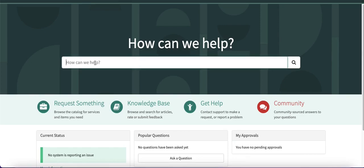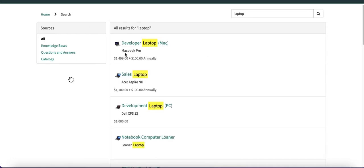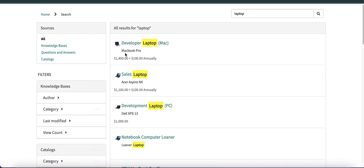Let's see what difference we get with AI search. In this service portal, this is the out-of-box portal — when you search something like 'laptop', this is the normal search result we get right now. After enabling AI search, we'll show how it looks. Also, if you are on a release lower than San Diego, you cannot search incident, problem, change, or any task record out of the box. After the San Diego release, you can search the task table.